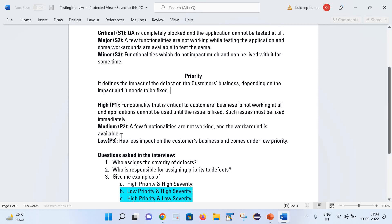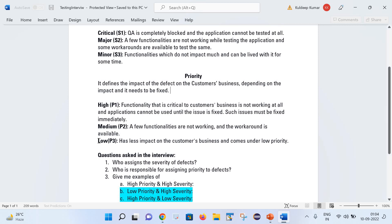Medium priority defects are functionalities that are working with some workaround and are not impacting the customer's business much — those are categorized as P2. Low priority or P3 defects have less impact on the customer's business; we can continue for the time being, but they will be fixed in the coming time.